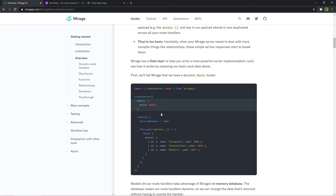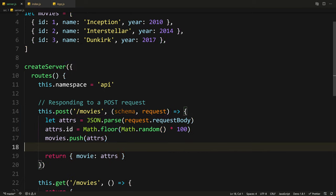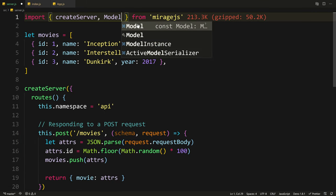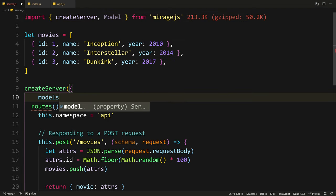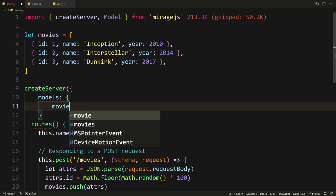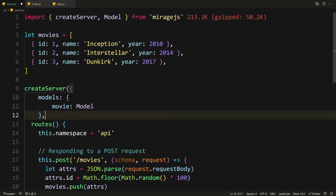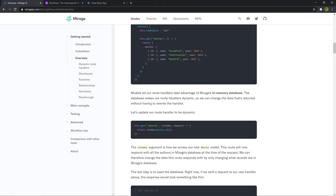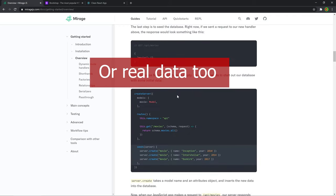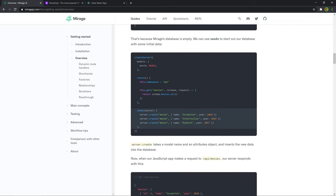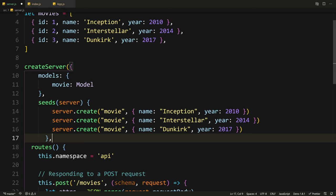Now let's add the rest of the routes so we have full CRUD functionality. There's another feature Mirage has which is pretty cool — models. We can have these models just like we have in our data layer on the server when using an ORM. We can turn this movie into a model and have some extra features. Let's go back to our server and import model from miragejs, and at the top of our server add models with a movie property of type Model.